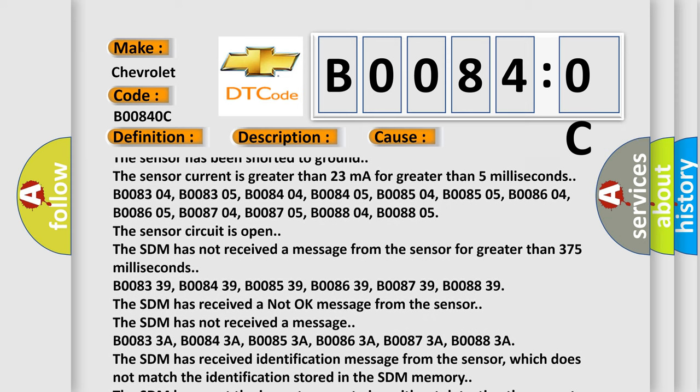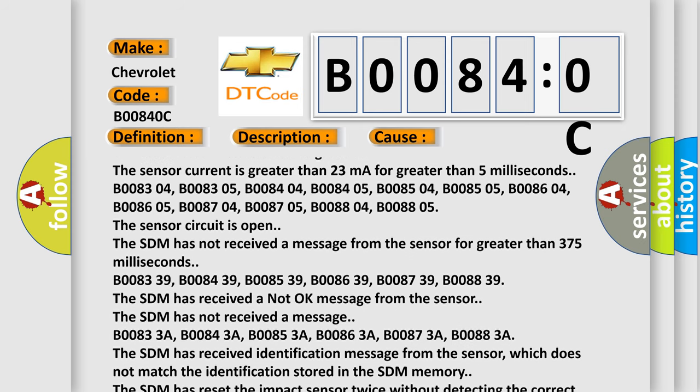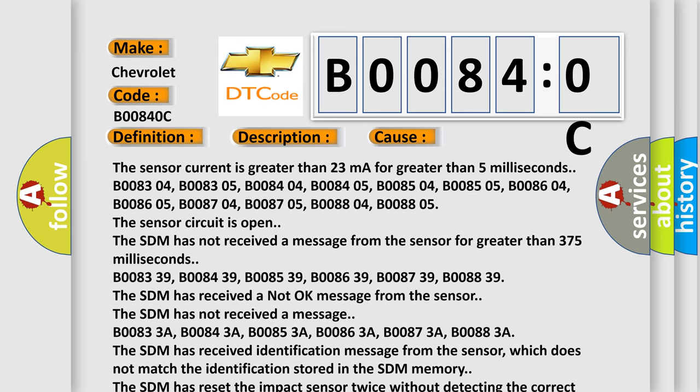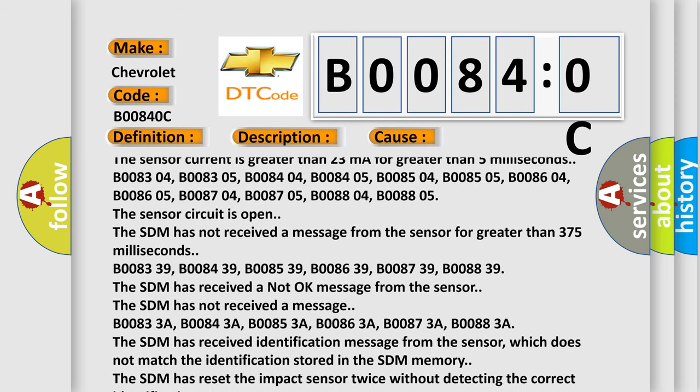The SDM has not received a message from the sensor for greater than 375 ms.